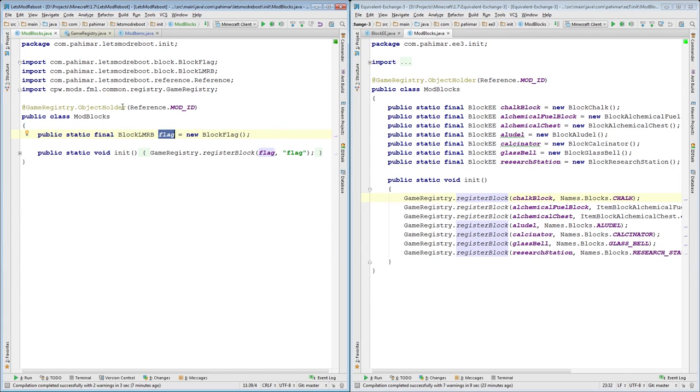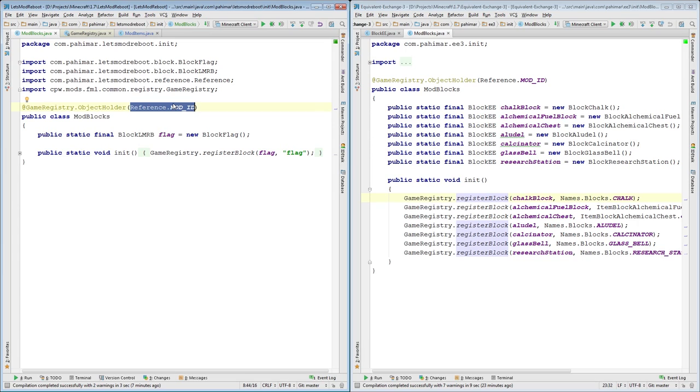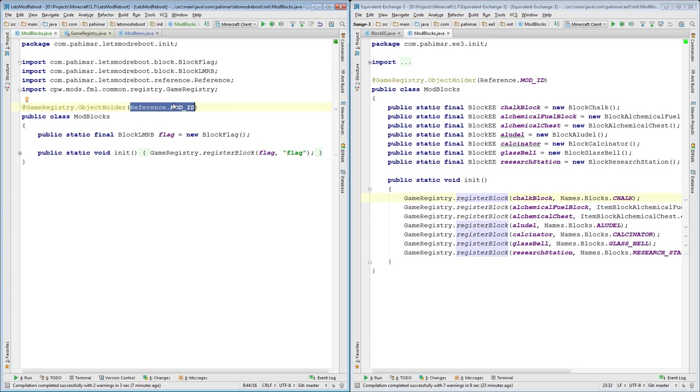Game registry object holder, and you specify your mod ID as an argument for this class annotation. That says to FML, okay, these objects are mine. I want you to register them as mine and I want you to preserve them so that if anyone else attempts to tinker with them, they tinker with their version of them and I still have my own. Very high level.